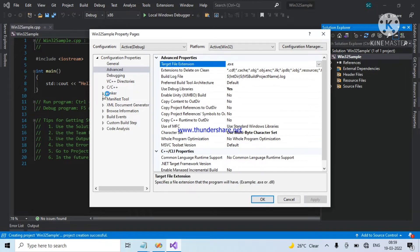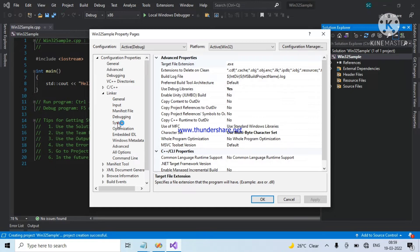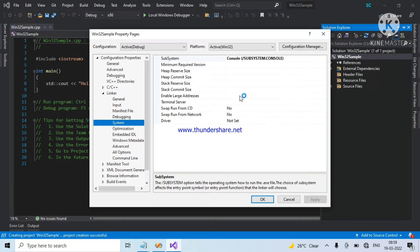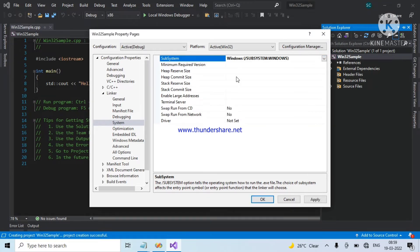Next, go to linker, system. Change console application to windows application. So by selecting windows, you can write Win32 or MFC code.